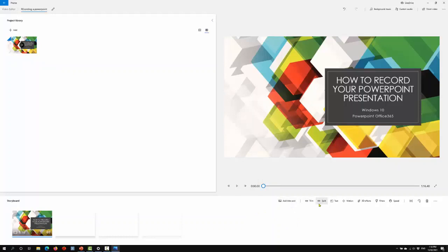From here you can do various things to it: trim it, split it, add text if you want. A quick internet search will lead you to some easy guides to tell you how to do this. Once that's done, finish the video, save it, and you're good to go.